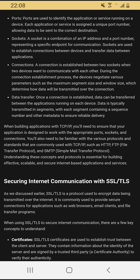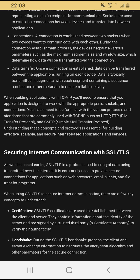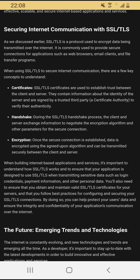Understanding these concepts and protocols is essential for building effective, scalable, and secure internet-based applications and services. Securing internet communication with SSL/TLS: as we discussed earlier, SSL/TLS is a protocol used to encrypt data being transmitted over the internet. It is commonly used to provide secure connections for applications such as web browsers, email clients, and file transfer programs. When using SSL/TLS to secure internet communication, there are a few key concepts to understand — certificates, handshake, and encryption.